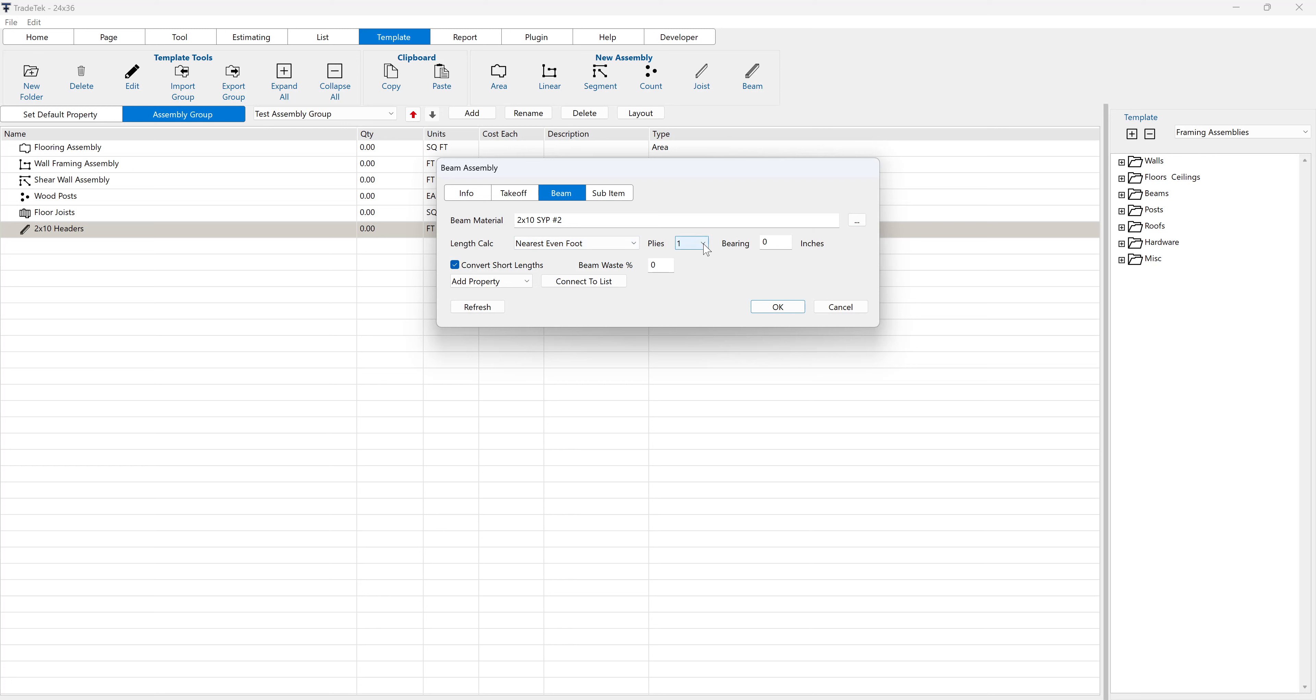Select the number of plies for the beam from the plies drop-down menu. You can optionally add the beam end bearing in inches, and it will be added to both sides of the beam and then added to the actual drawn beam length.